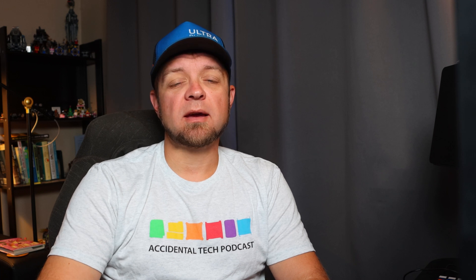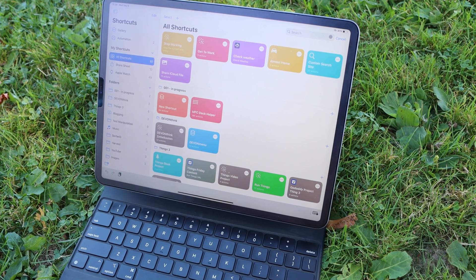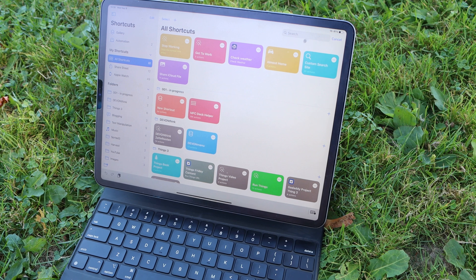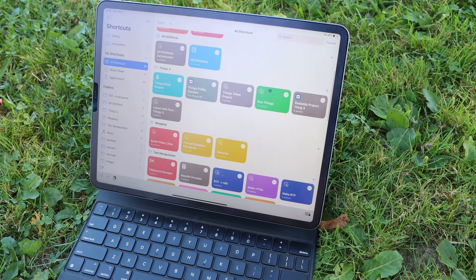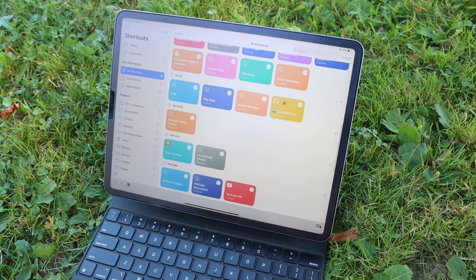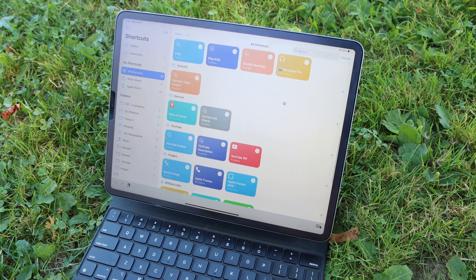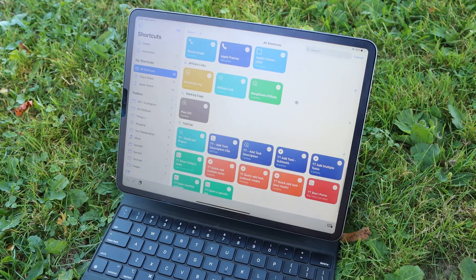The first app that is just a must-have that I regularly miss on my Mac is Shortcuts. It's just not there on the Mac at all. There are some apps like Hazel, Keyboard Maestro, Automator, and AppleScript. They do automation, but it's just not as nice or as easy as Shortcuts is.